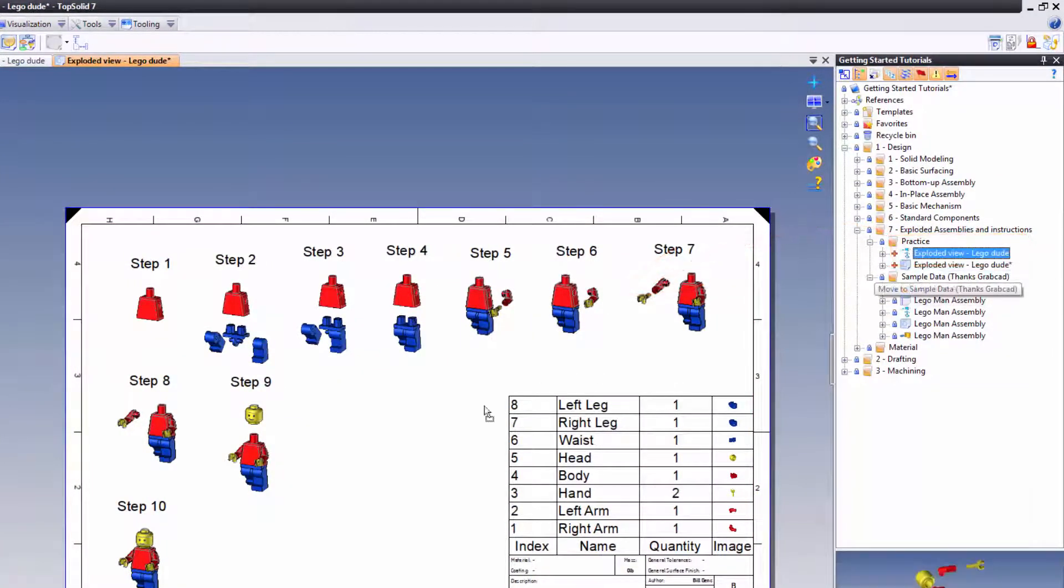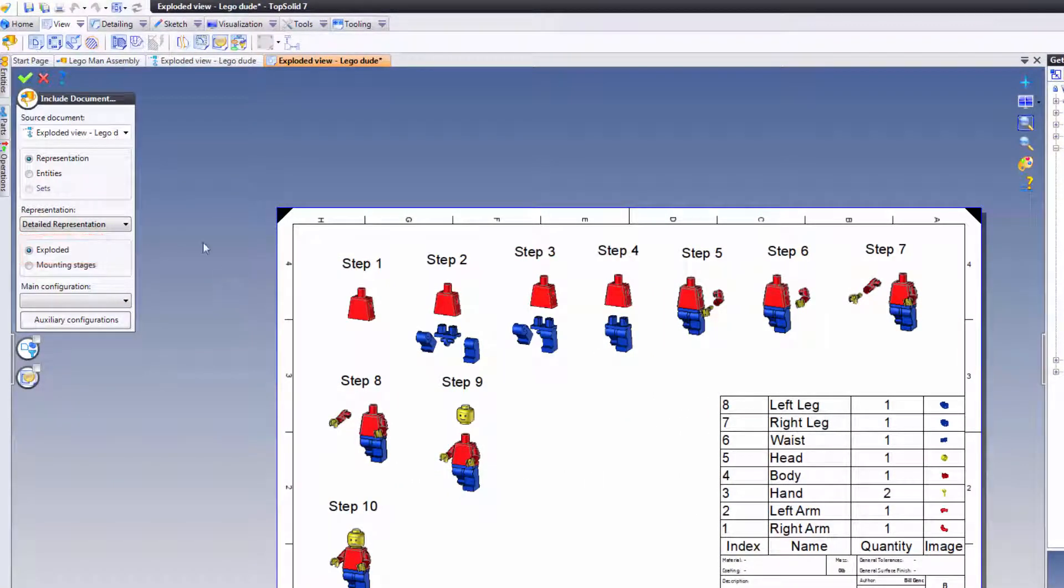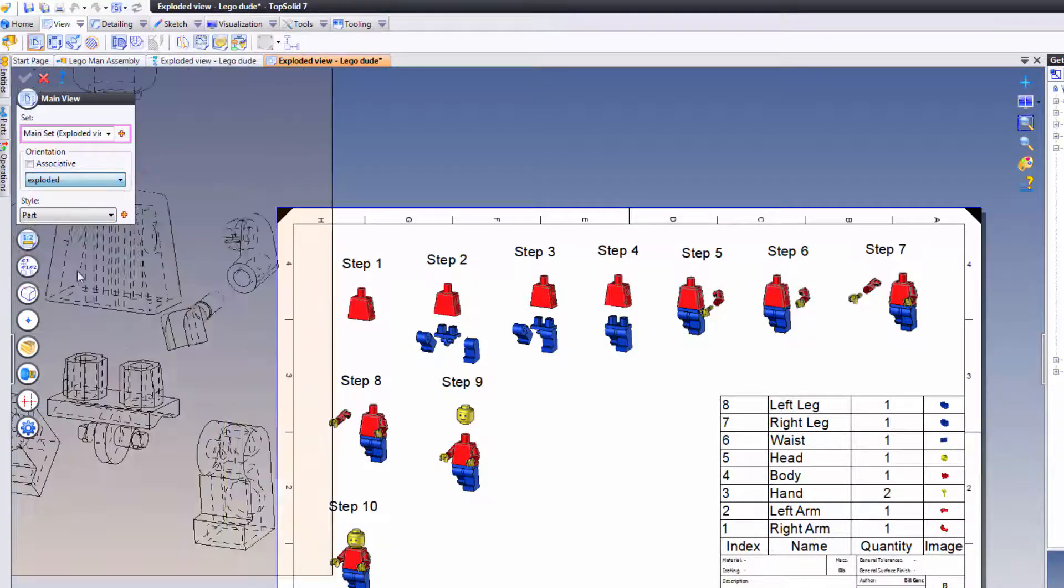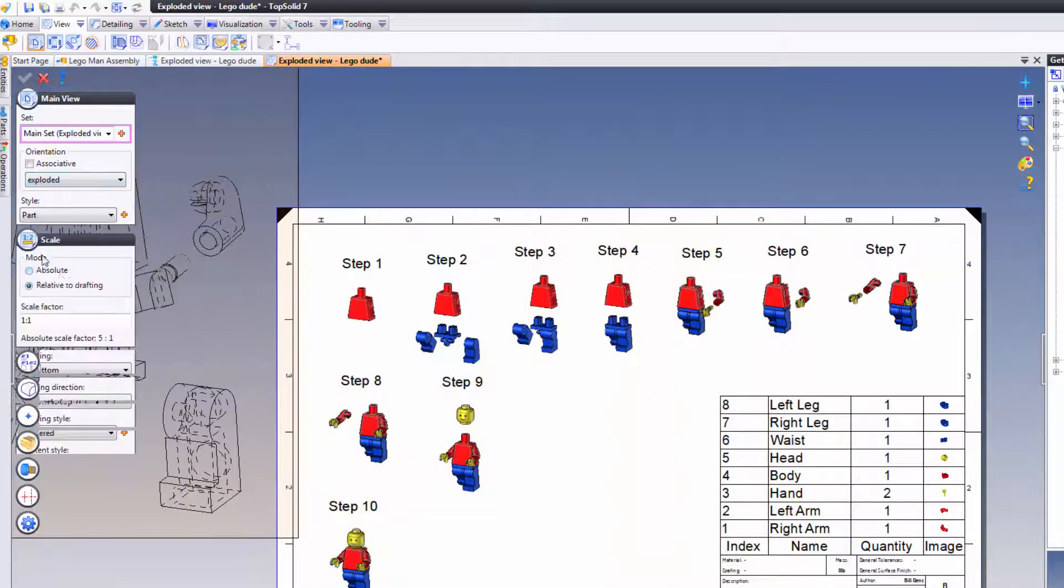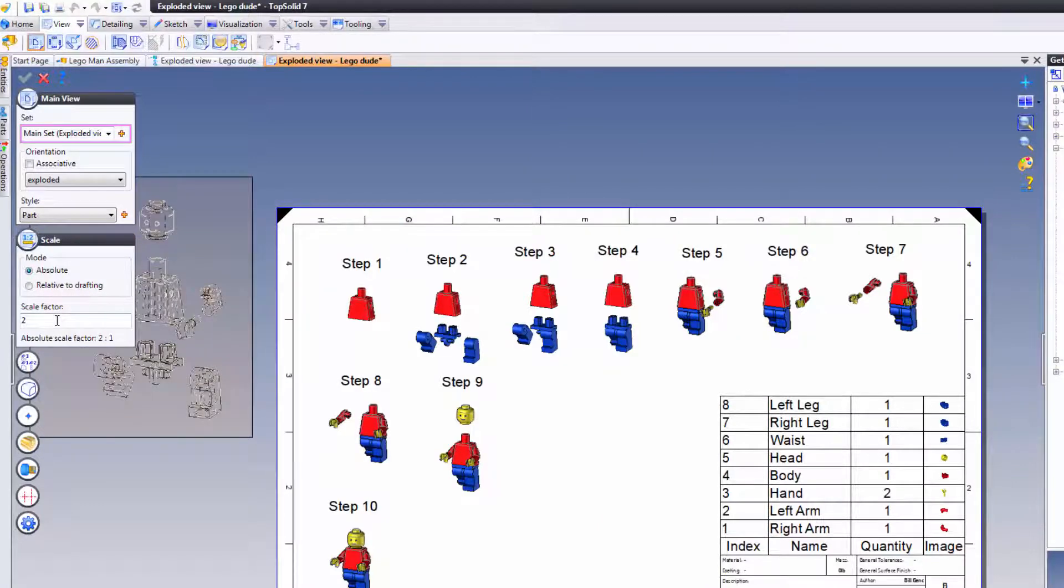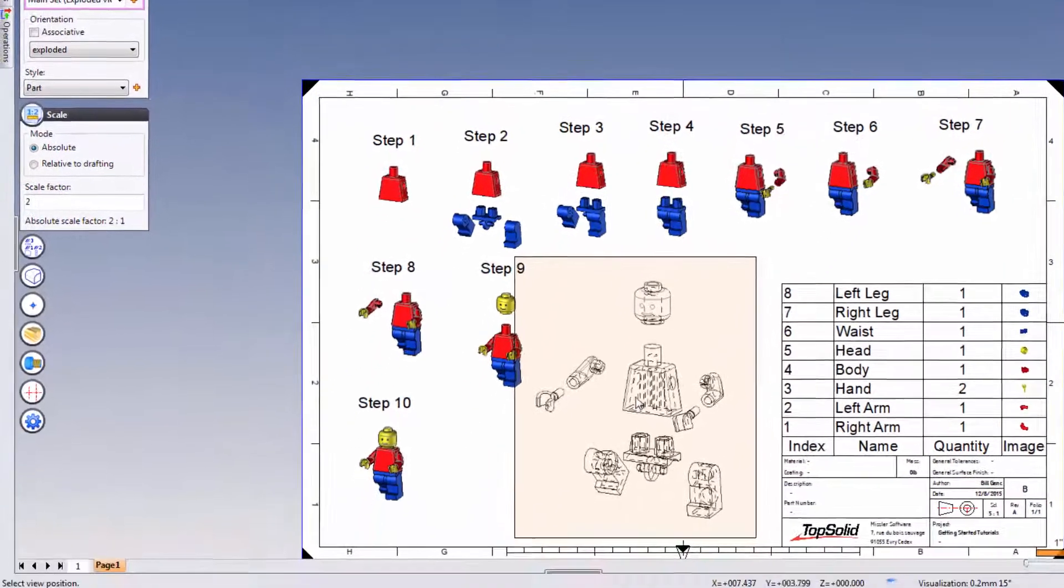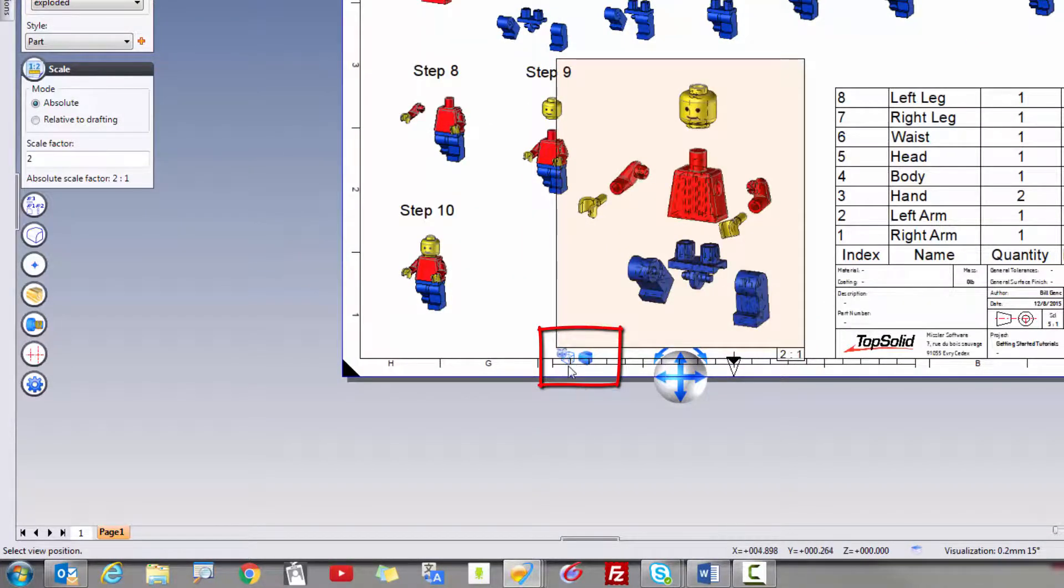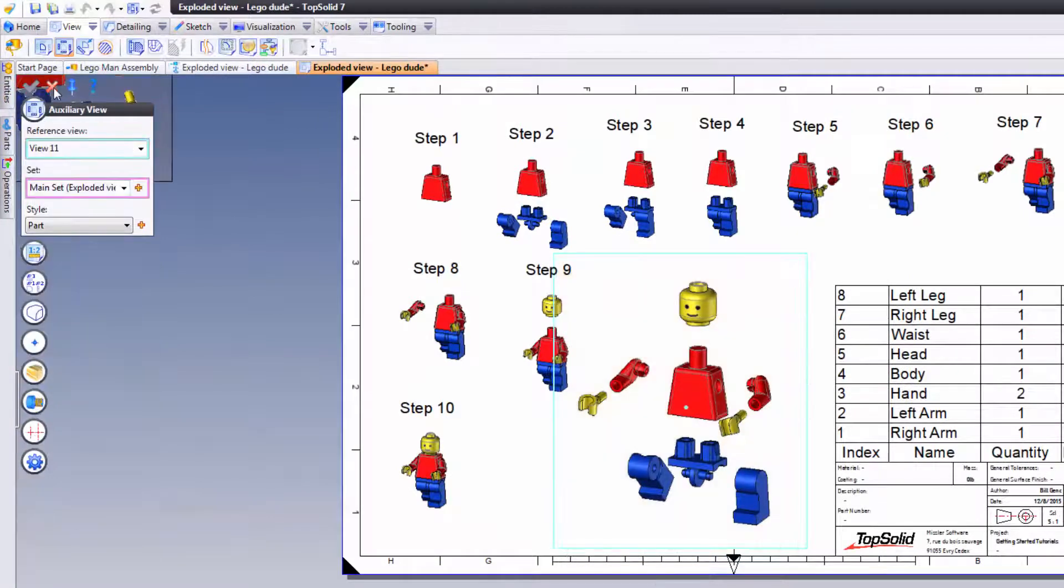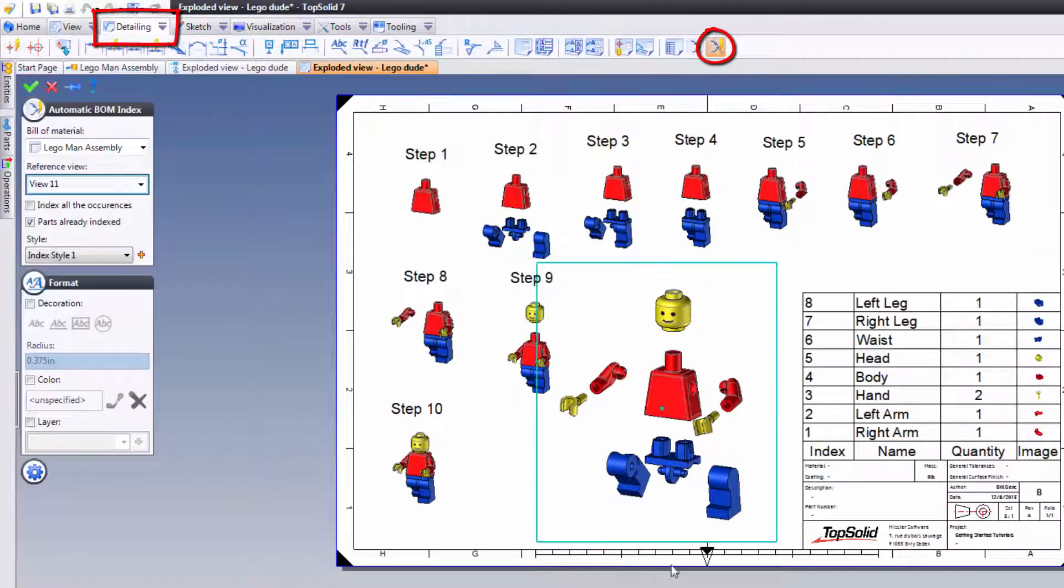I just want the exploded view. Perfect. I do want it to be based on the same camera angle as before, so I'm going to choose exploded. Now here you can see our guy's kind of big. Let's set him back to absolute as well. Maybe for this, two-to-one will work. Let's put it right there. We'll set him to shaded and hidden lines also. Finally, we'll go to the detailing tab and add the automatic indexes.